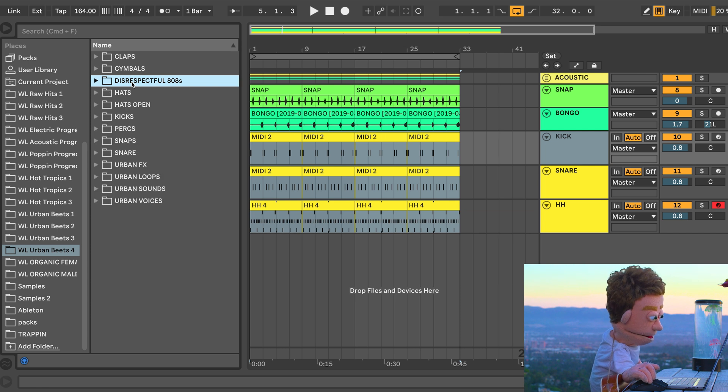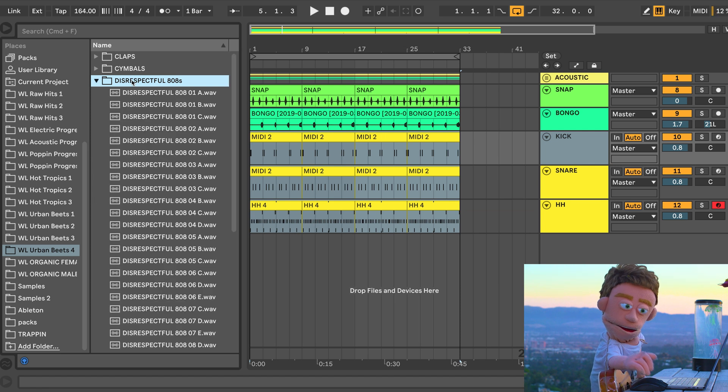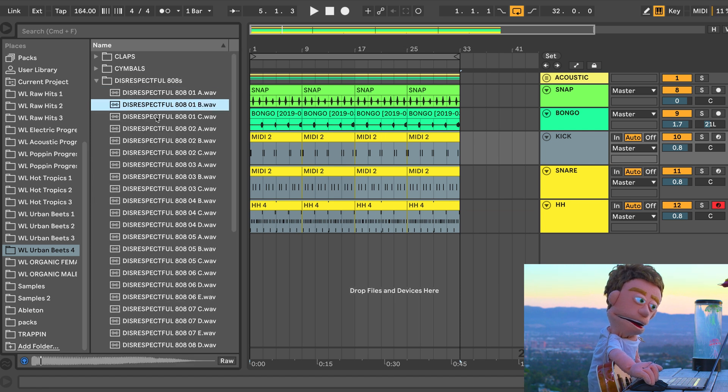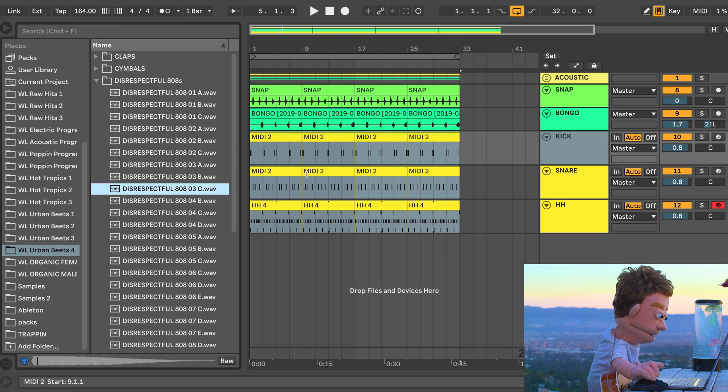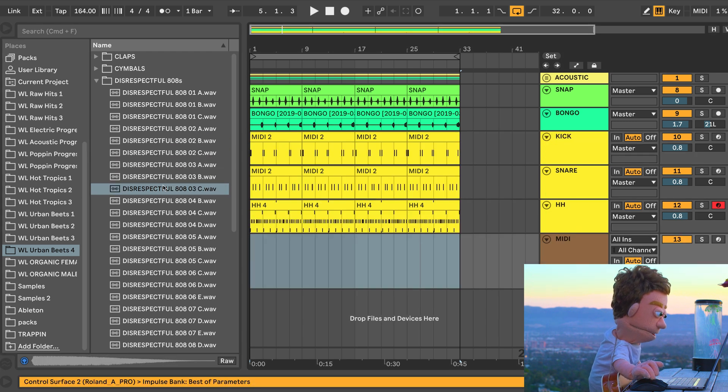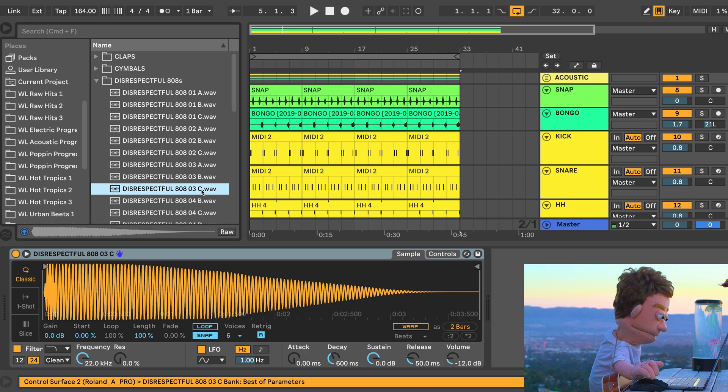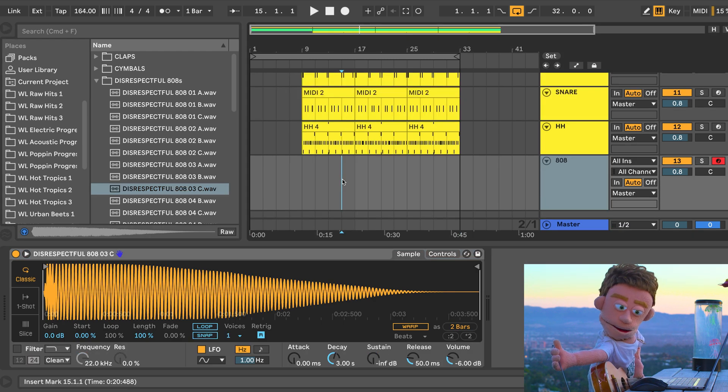Now it's time to add a disrespectful 808 to this beat. Oh, I'm going to take that one since it's already in C. Let's drop some disrespectful 808s into this beat.